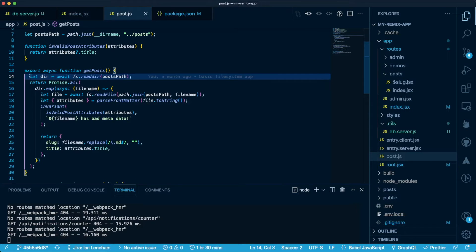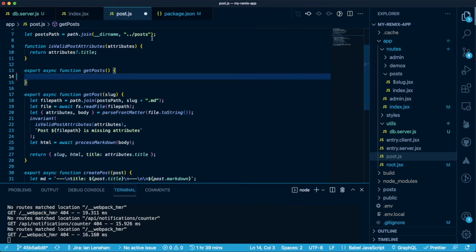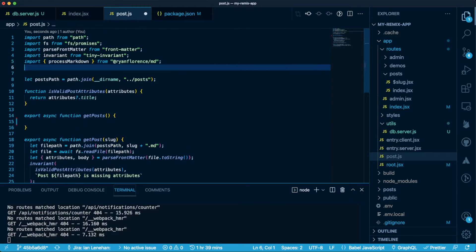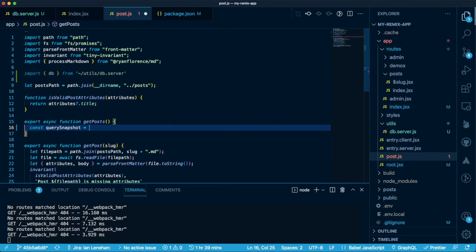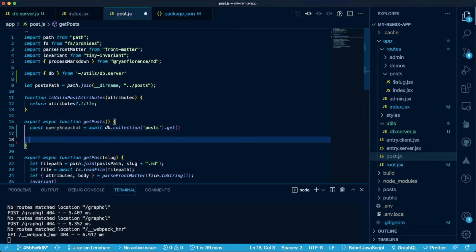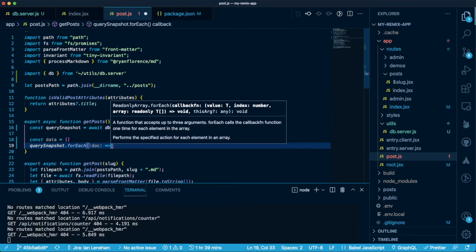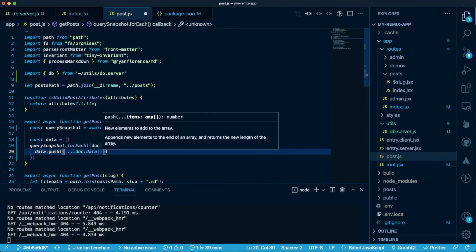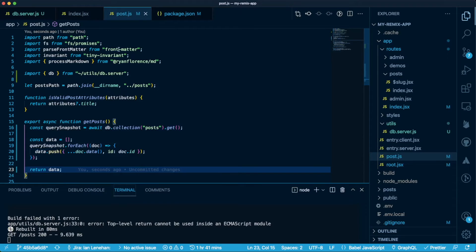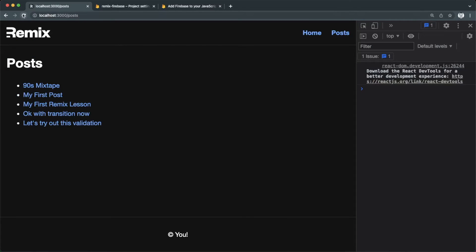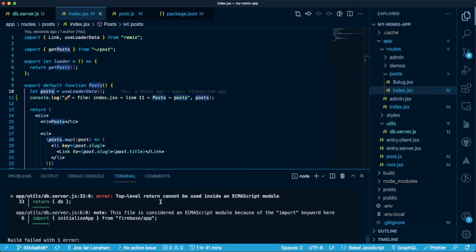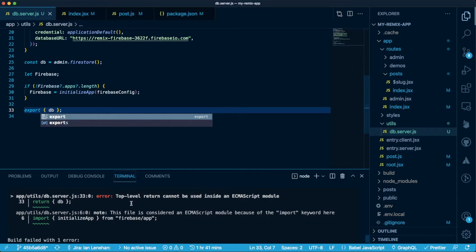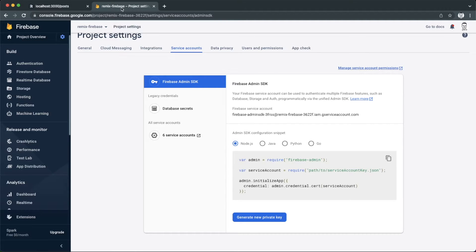Let's start by converting the getPosts function in the post module. We can delete everything that was in there before which, if you'll remember from the previous video, was where we fetched our posts from the file system and not from any database. We'll import db from the db.server file and we can then query our Firestore database for all posts. Let's check if that worked. No. I need to export an object in my db.server file and not return one.